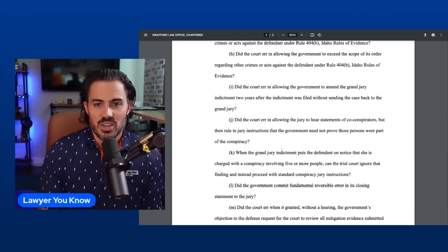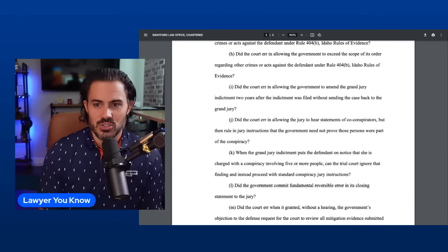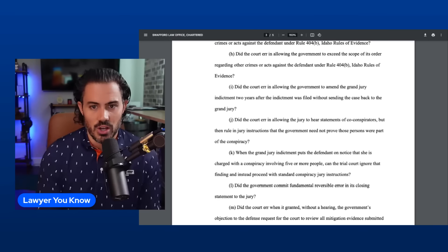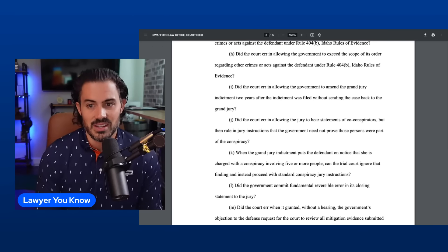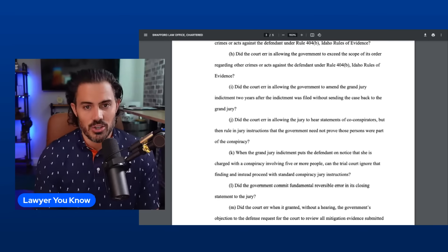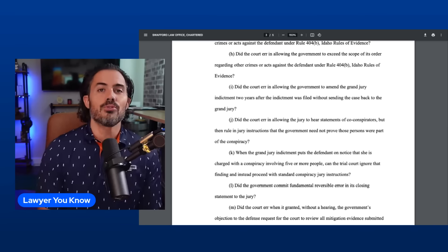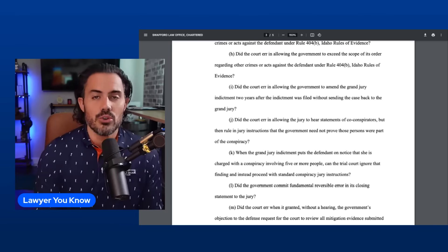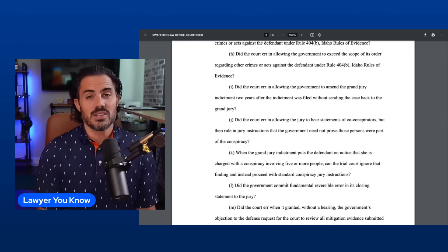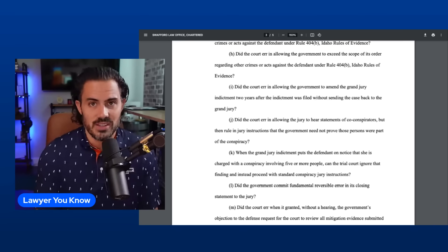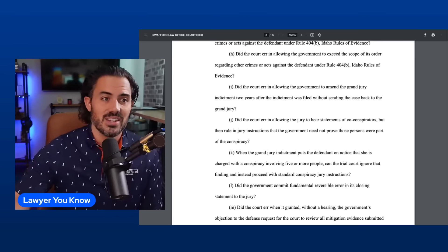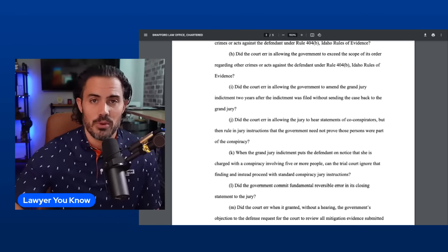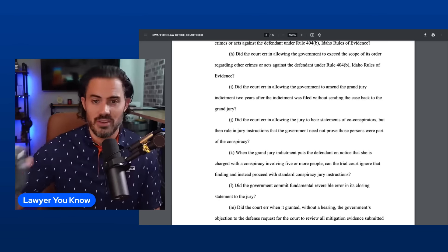Issue H: Did the court err in allowing the government to exceed the scope of its order regarding other crimes or acts against the defendant 404b? So again, another argument that they went too far in how they used the other bad acts. We have evidence based on the jury interview, is probably what the defense is going to say, that they didn't understand it, they used it for inappropriate purposes, and it led to them convicting Lori Vallow.